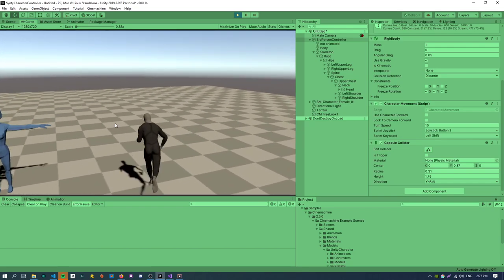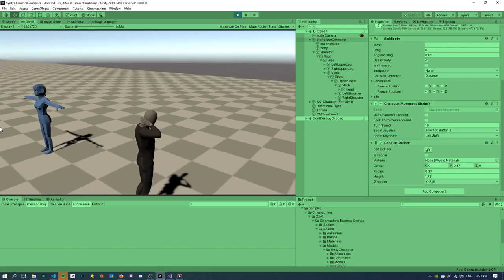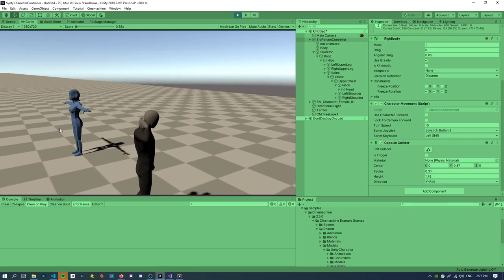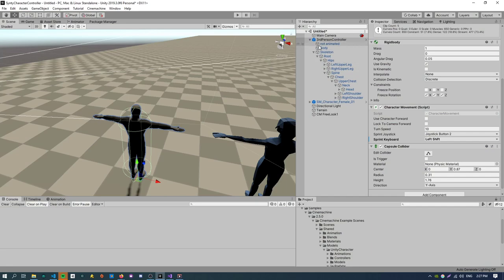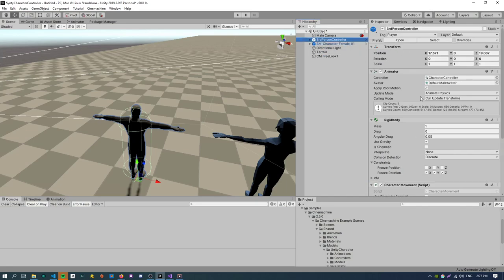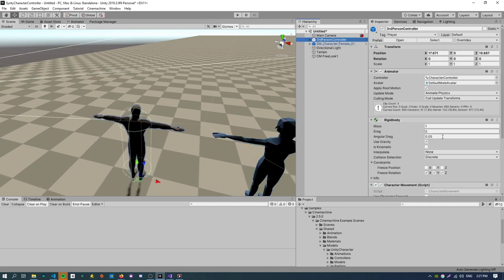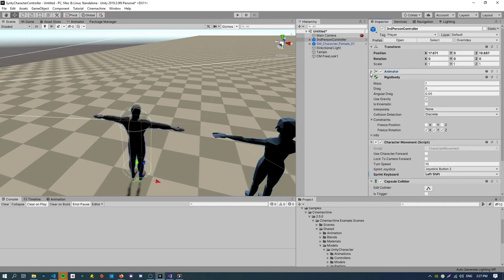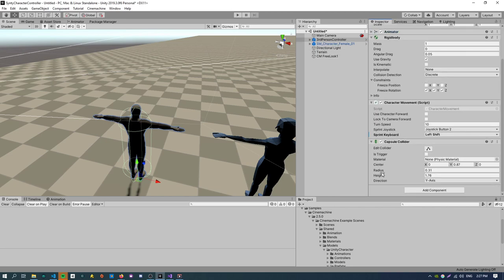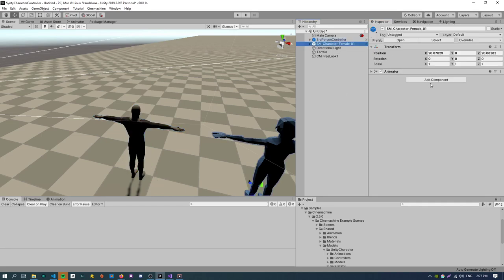So yeah we just want to make all of this stuff work now for the Synty character. So if we just start by comparing the two objects. So the Synty one has only got an animator, no animation controller. The third person controller has got a rigid body capsule collider and some movement scripts. So let's just start by adding physics.